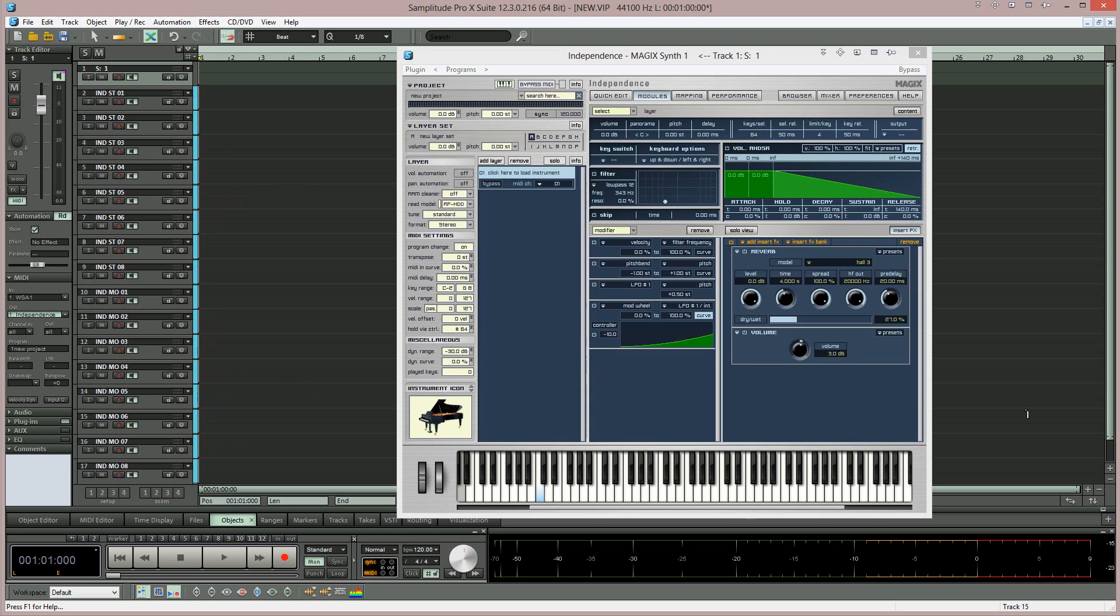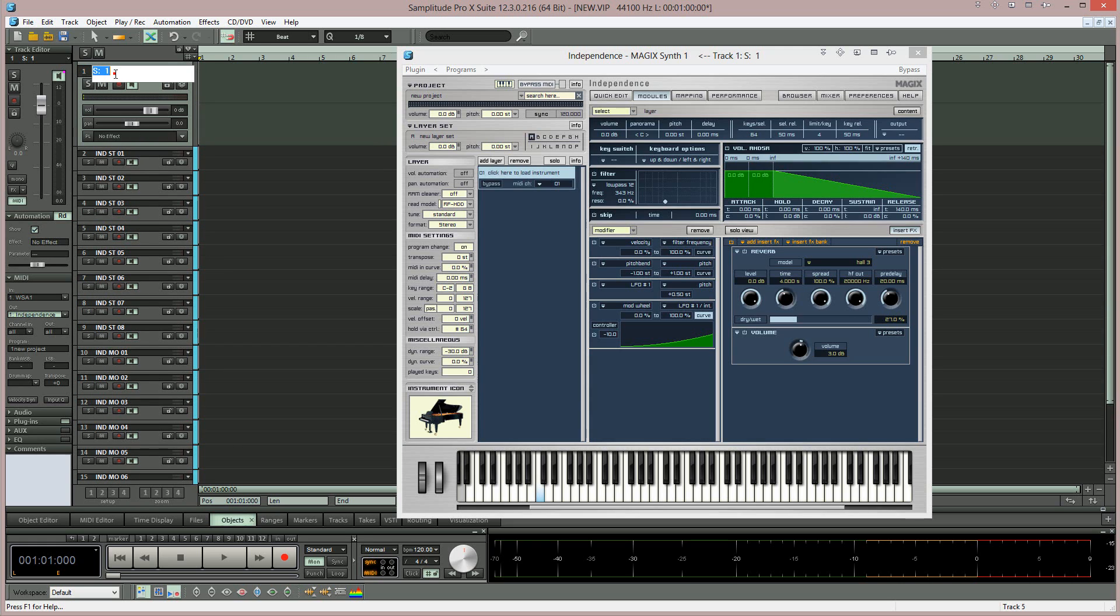The top track is the MIDI track and will feed the 16 tracks below which is where the Independence Pro multiple output assignments will be routed.